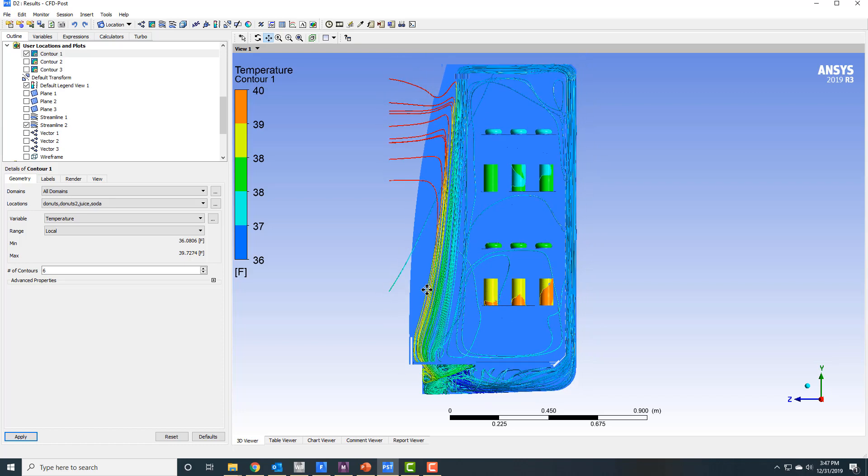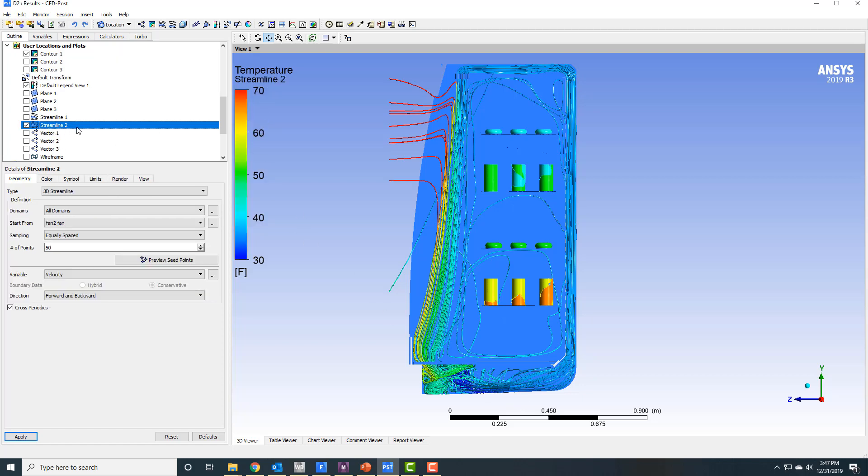You can see when it hits the fan it gets accelerated. What I'm looking at here on the streamlines is I'm looking at temperatures. So it gets cooled down to less than 30 degrees as it comes through the fan, and that's the effect of my simplified condenser, my sink region in there that cools off the air.